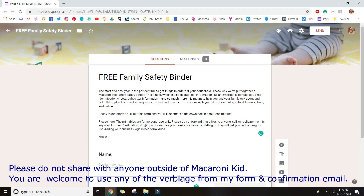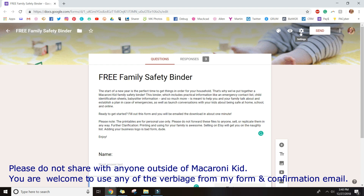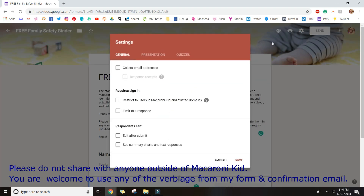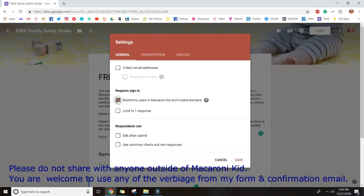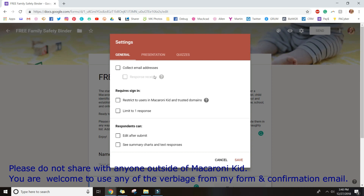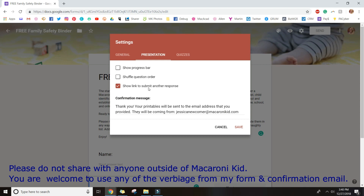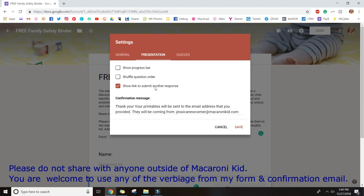Once you've made your basic form, go to the gear icon in the top right corner for settings — you're probably used to this from setting up contests. Go to the general tab, and there will be a checkbox checked that you want to uncheck so that anyone can fill out the form, not just people with Macaroni Kid email addresses. Then head over to the presentation tab at the top. I always leave 'show link to submit another response' checked so that if someone entered their email wrong or wants to share it with someone else, they can easily get back into the form.